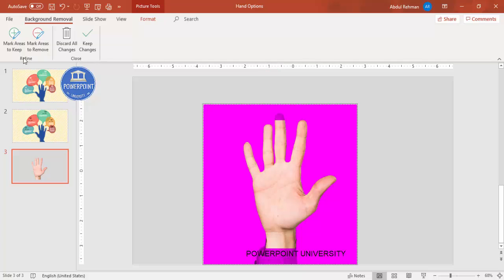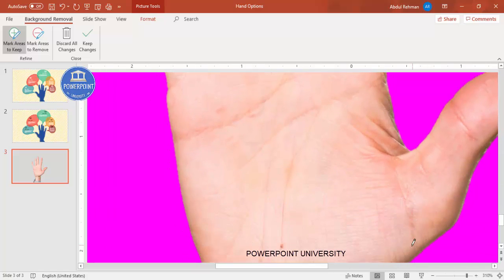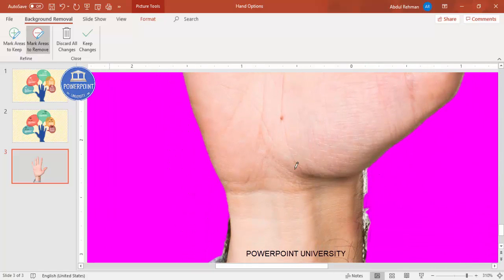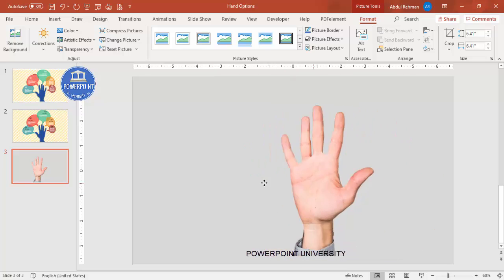Use 'Mark Areas to Keep' to highlight the fingertip and wrist area. You can zoom in to remove any remaining white areas using 'Mark Area as Removed.' Once done, click 'Keep Changes' and you'll see the background has been successfully removed.